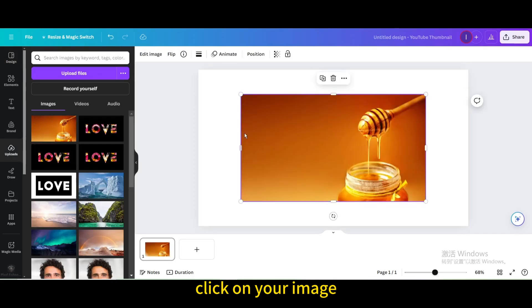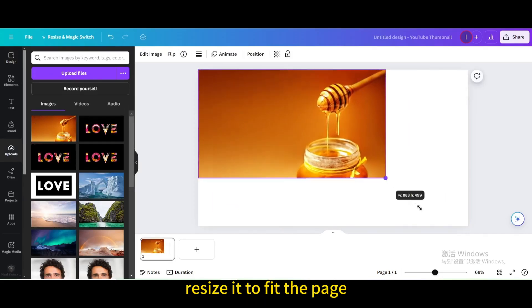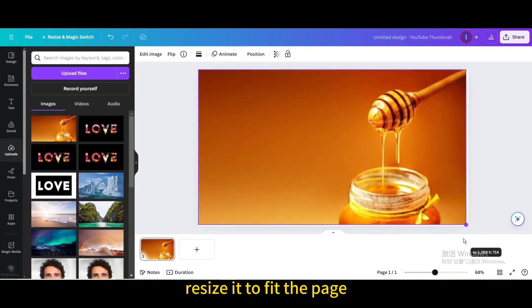Click on your image, move it, and resize it to fit the page.